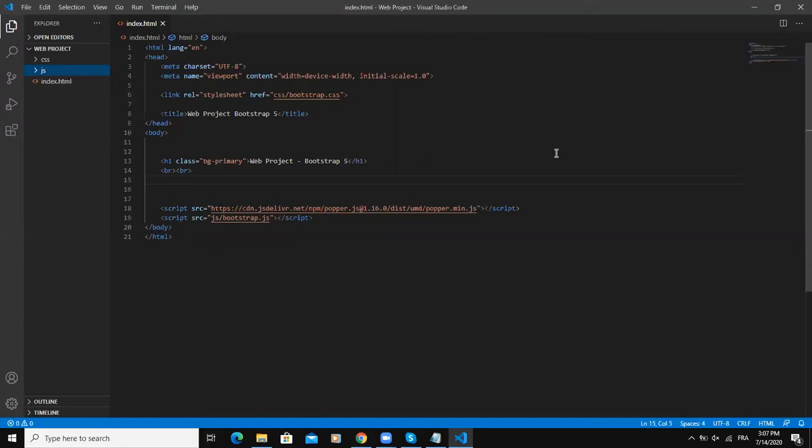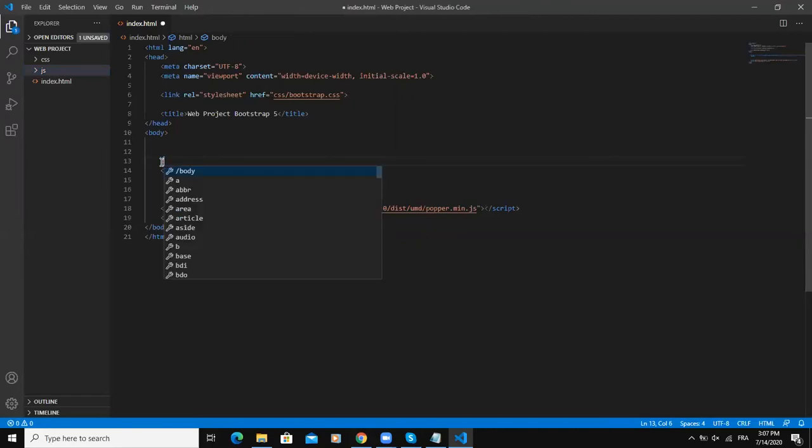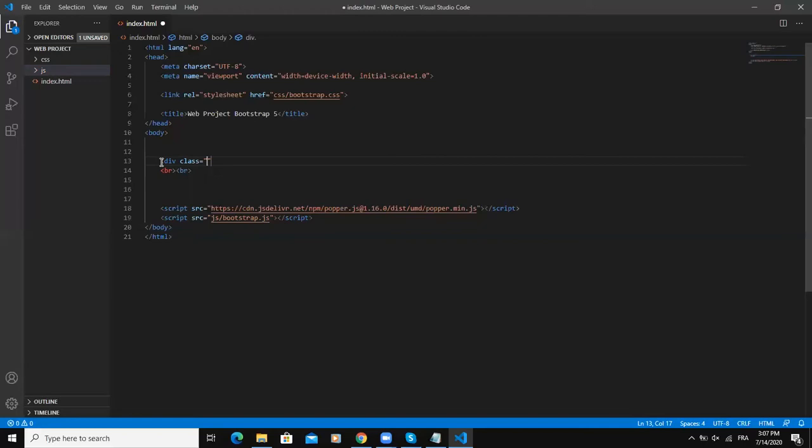Let me show you the HTML code you need to write for both of these container classes. I'm going to delete this one, so I will say div class and here I will write container. This is for the default container.